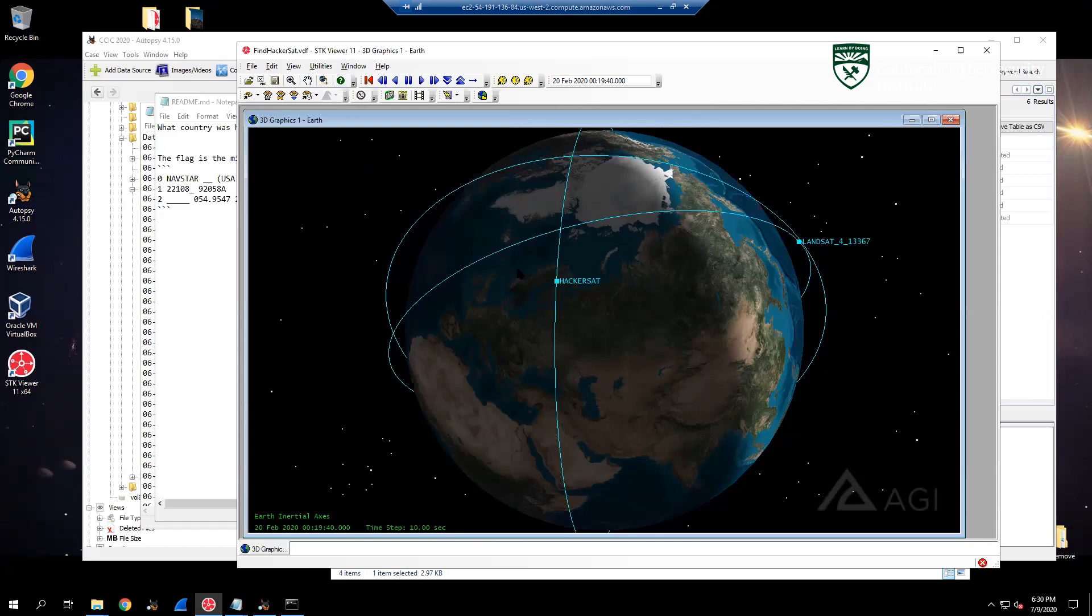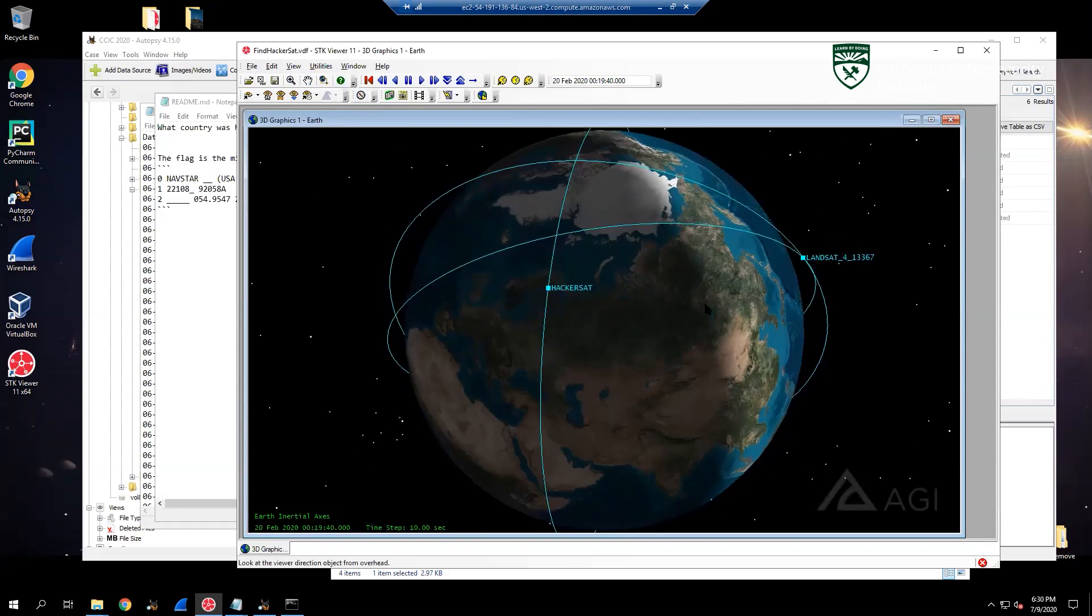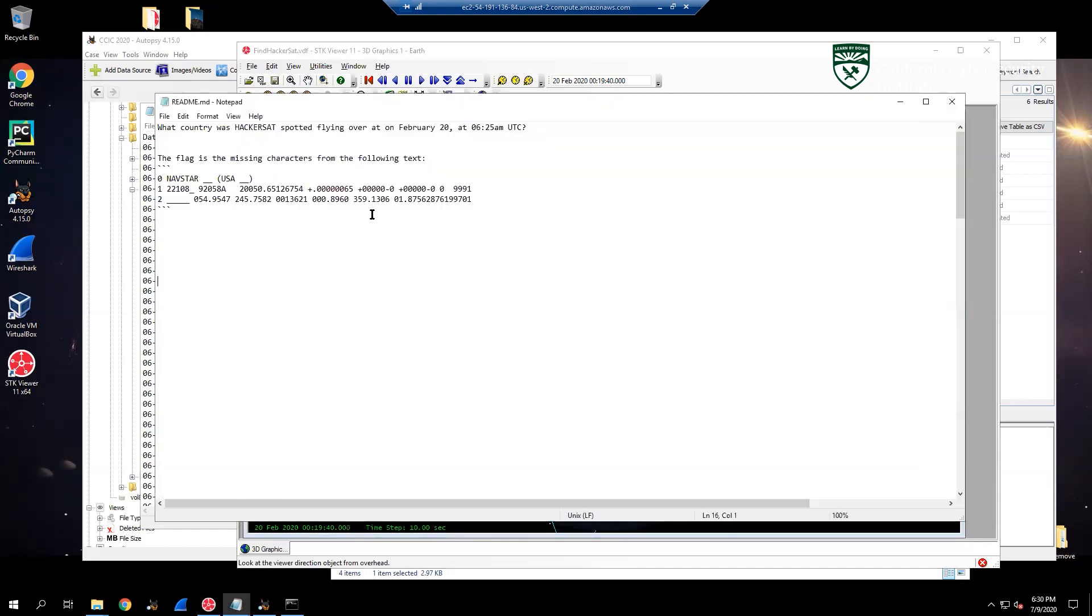The first one that they'll have is this program called STK Viewer. This is going to allow the participants to see satellite positions, and there's going to be some small challenges within it, asking about satellite orbits, some things about missing characters and coordinates, and where and when satellites were flying over what countries. The participants will have to answer these questions.